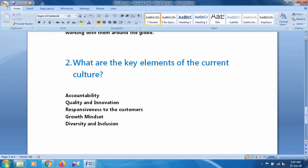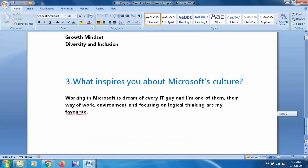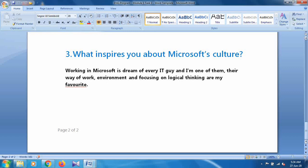For the second question — what are the key elements of the current culture — the key elements are accountability, quality and innovation, responsiveness to the customer, growth mindset, and diversity and inclusion.